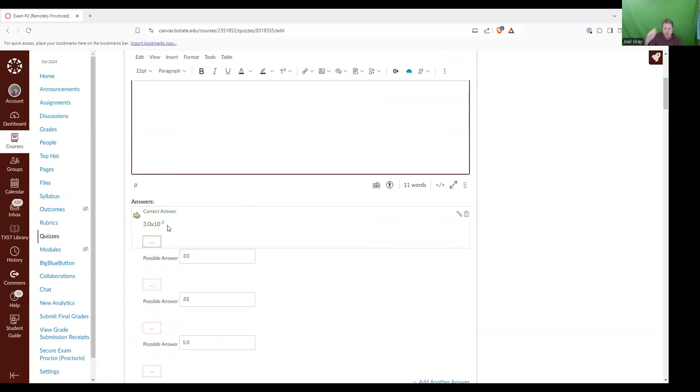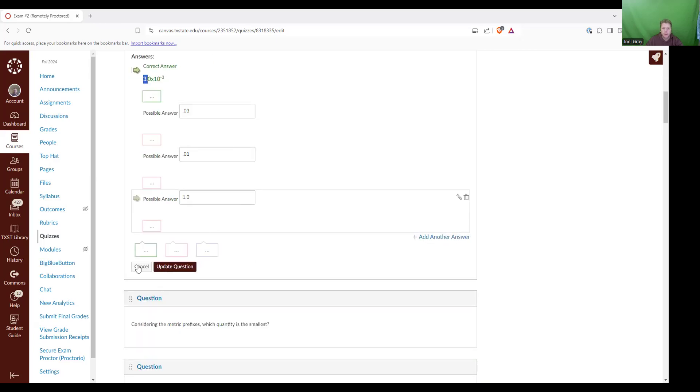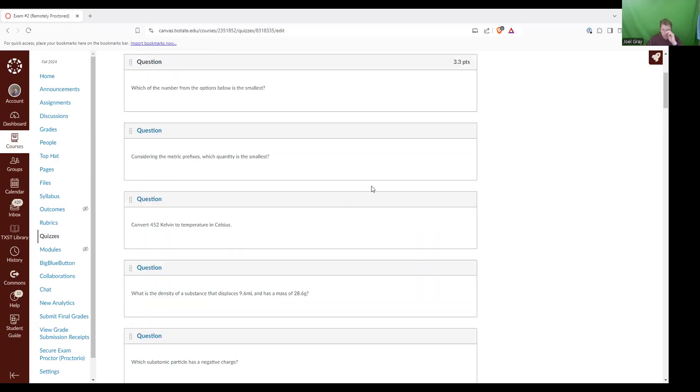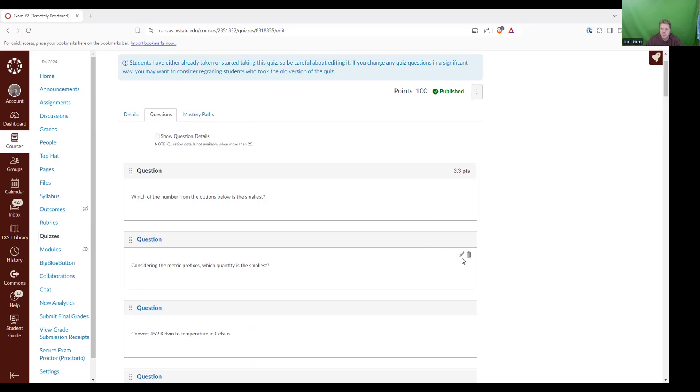Because if you look at that number effectively, you have to move the decimal place to the left three times. So that would give you 0.003, which is smaller than all the others. So next up, don't have to change that one.